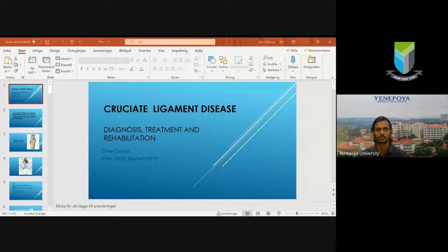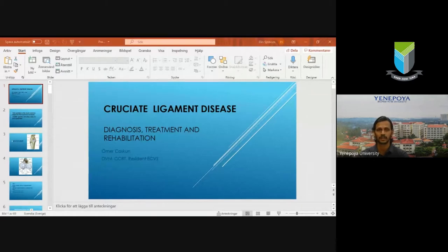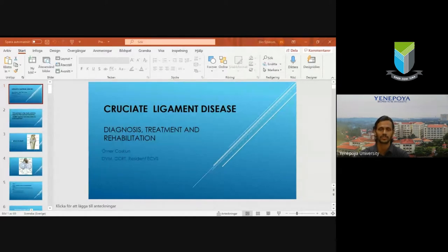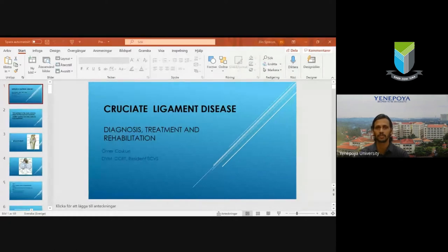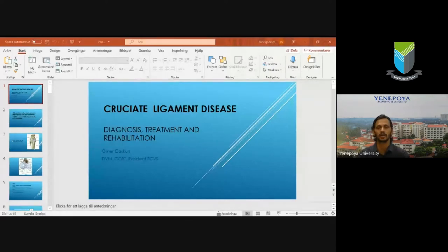In the Indian clinical practice, we mainly do orthopedics and other operations, but what we mostly miss is rehabilitation. Just as post-operative care is needed, rehabilitation is also a main important aspect that we shouldn't miss in clinical practice. Today's webinar topic relates to cranial cruciate ligament disease. Dr. Omer will discuss current techniques in canine cruciate ligament disease — diagnosis, treatment, and rehabilitation.